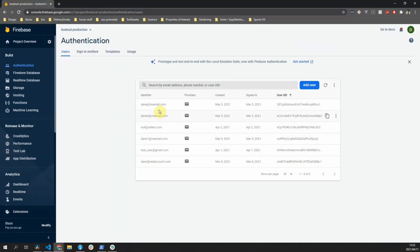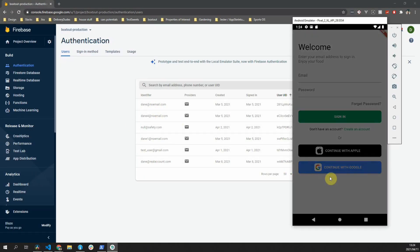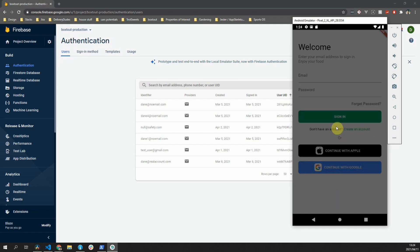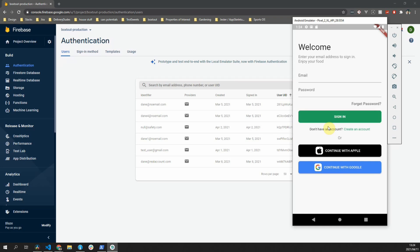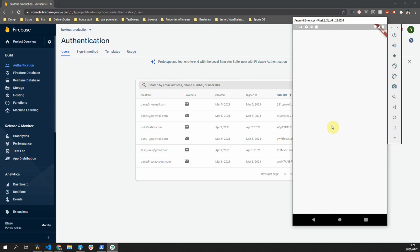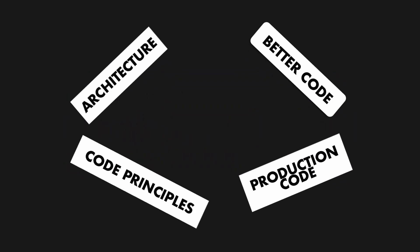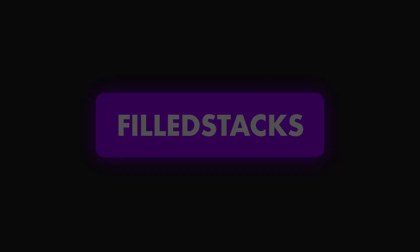Whether you are building a food delivery service or a social media platform, having the functionality to sign in with an existing platform's details is bound to have a positive effect on your platform's registrations. In this tutorial, we will be adding Google Sign-in and Apple Sign-in to our app.